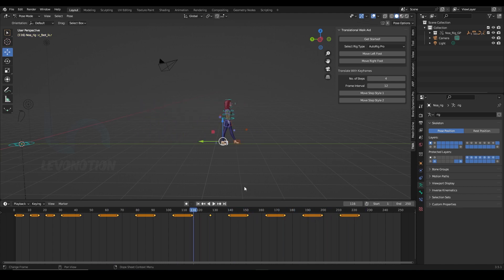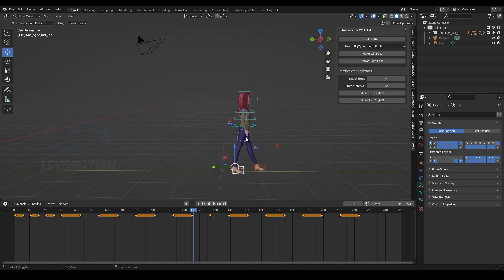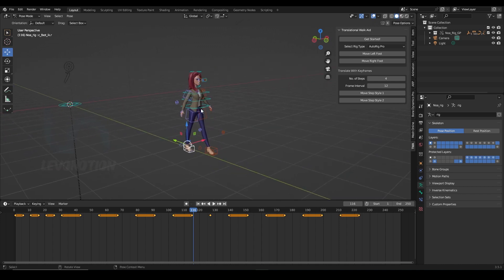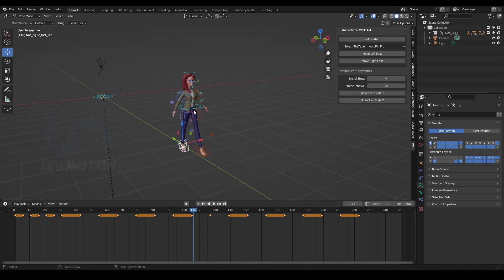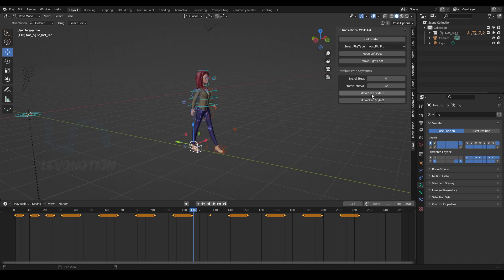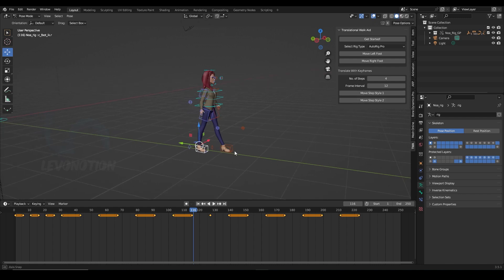So the step style 1 and step style 2 depends on the foot your character is having forward. So if the character has the left foot forward, step style 1 would probably take the character forward. But if the right foot is forward, then step style 2 would probably be the button to take the character forward.